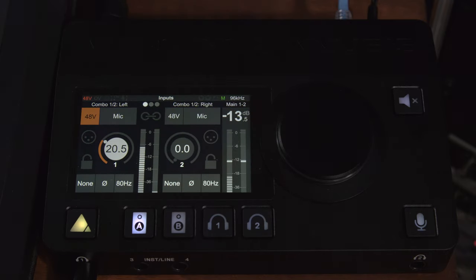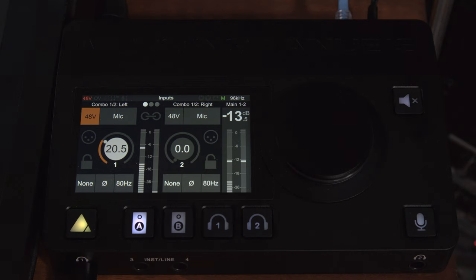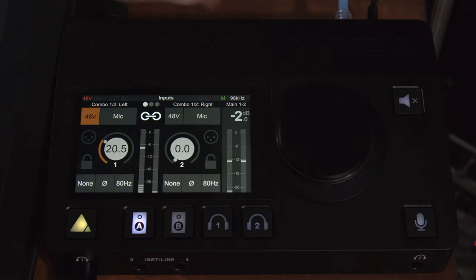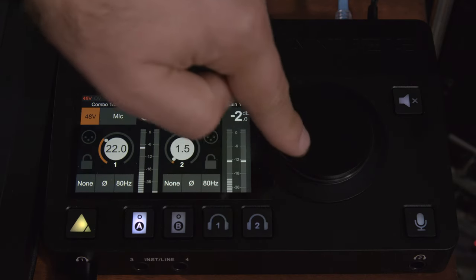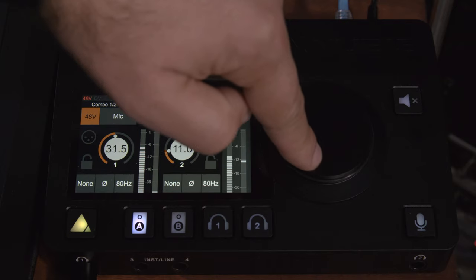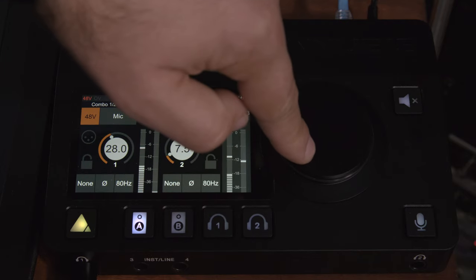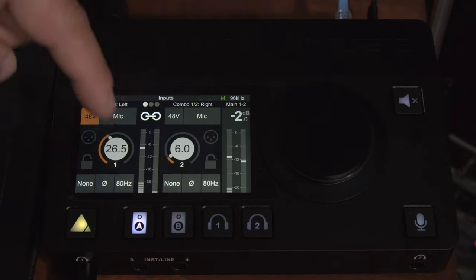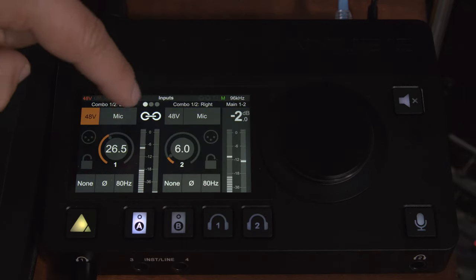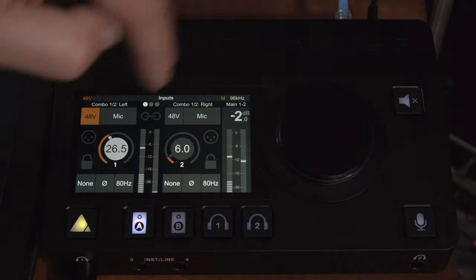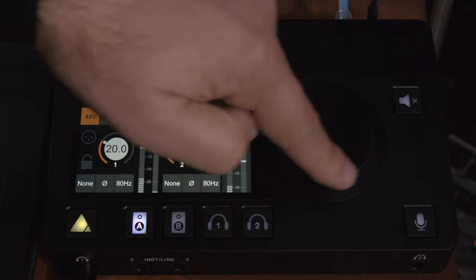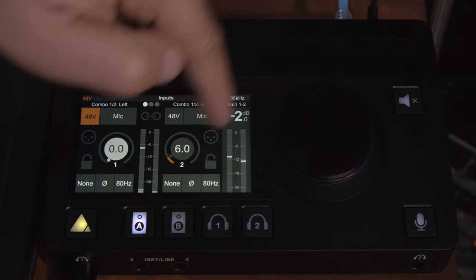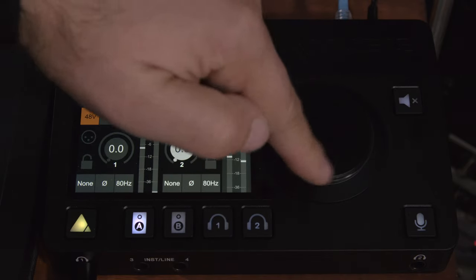Check check one two, check one two. Now if we wanted to operate these together we can click the link button and then we can control the gain of the two microphones simultaneously and we can offset them if we wanted to. But since we're not going to be doing that we'll just click here and run that back down.